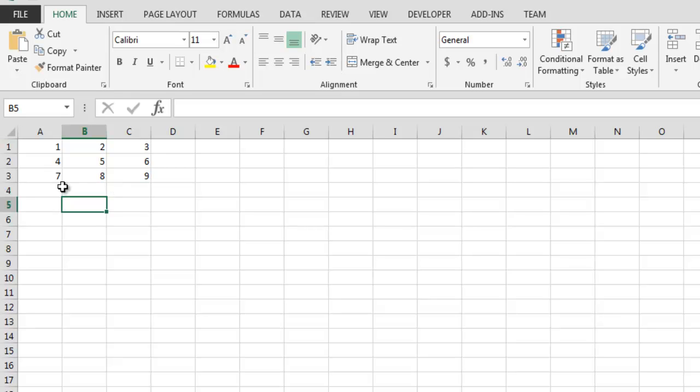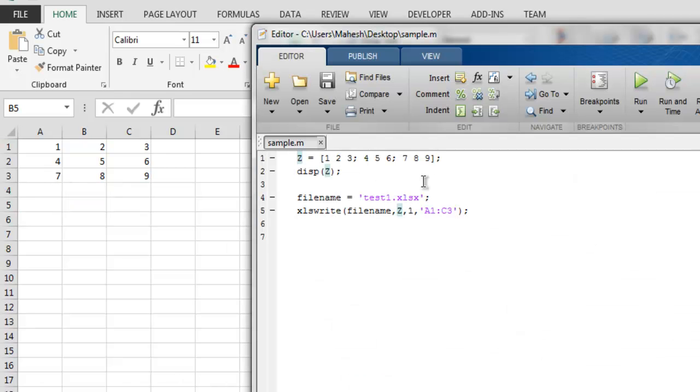of how to export your data to an Excel file in MATLAB.